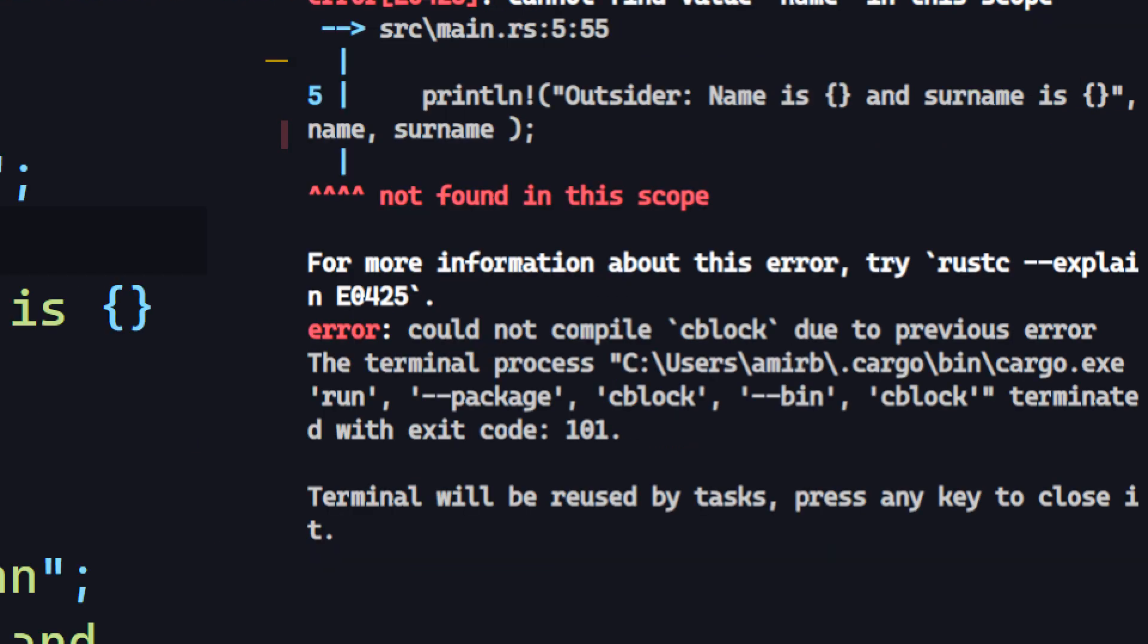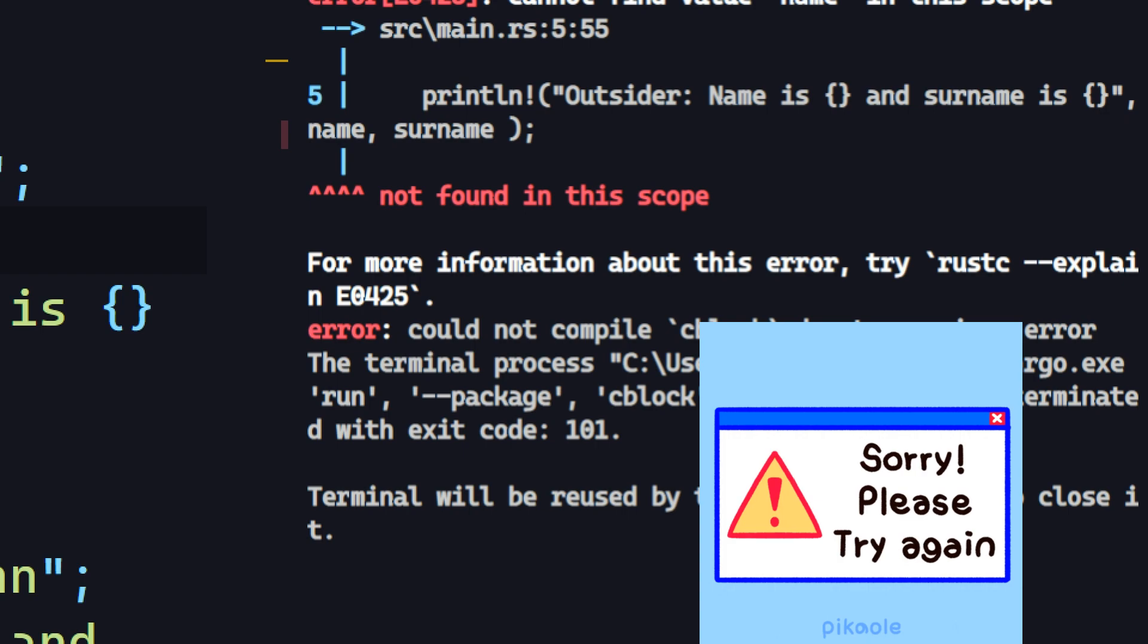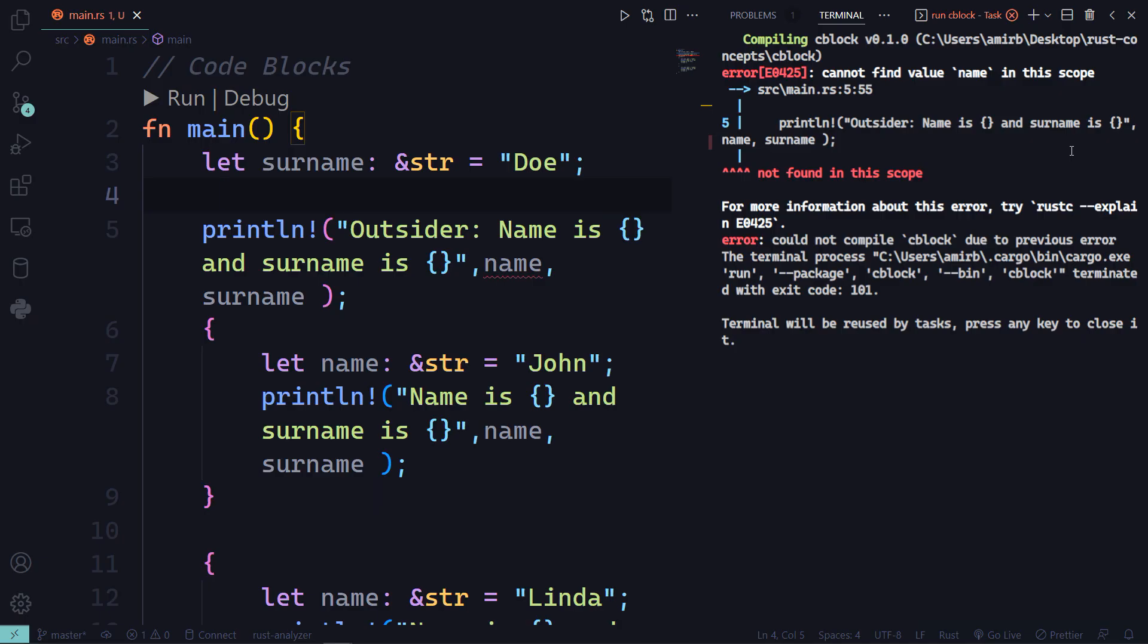And if you try to run that code Rust will throw you an error telling you that name not found in this scope.